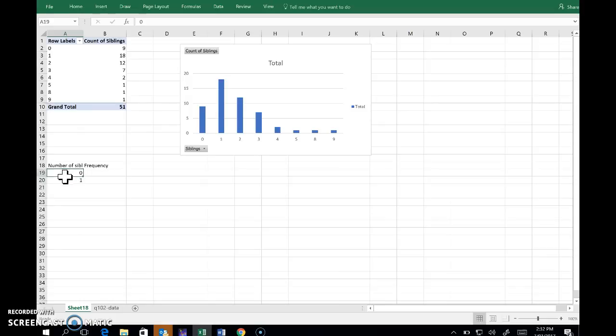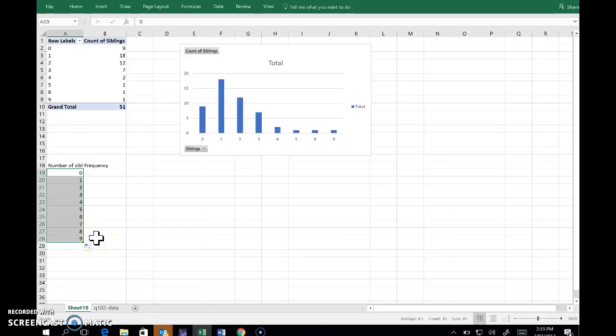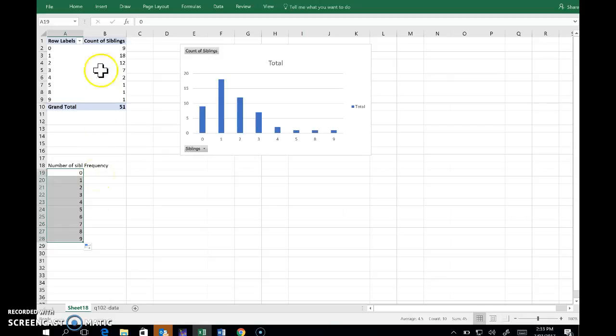If I start it off and then using this little box down the bottom here drag it down, Excel kindly guesses that what I want is the count 0 through 9. That's exactly what I do want in this case.